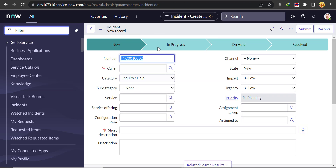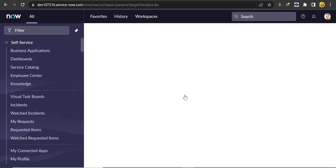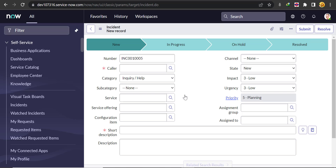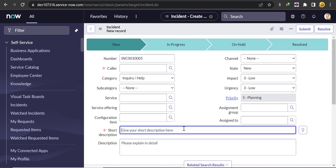In this tab, as you know, we have already opened the new incident form. I'm just reloading this form. Currently, if you see, in the short description there is no placeholder text, and in description also no placeholder text is there. So let's refresh it and check whether the placeholder text is populating or not. Now you can see that the placeholder text is populating - 'Give your short description here' in short description, and 'Please explain in detail' in description. When we click on it and write something, you see the placeholder text vanishes.